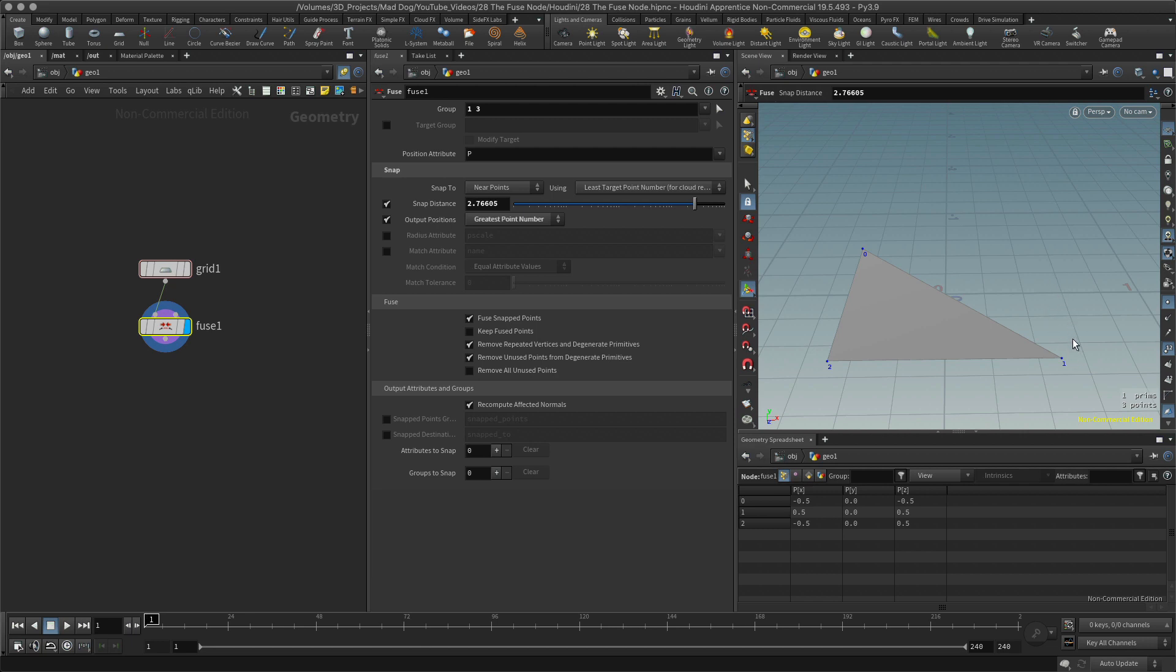When we fuse these together, I'll have to get used to that. I'm used to using the merge in Maya. When we fuse these together, of course one point disappears, so we're now down to three points, as we can see in the geometry spreadsheet, not four.